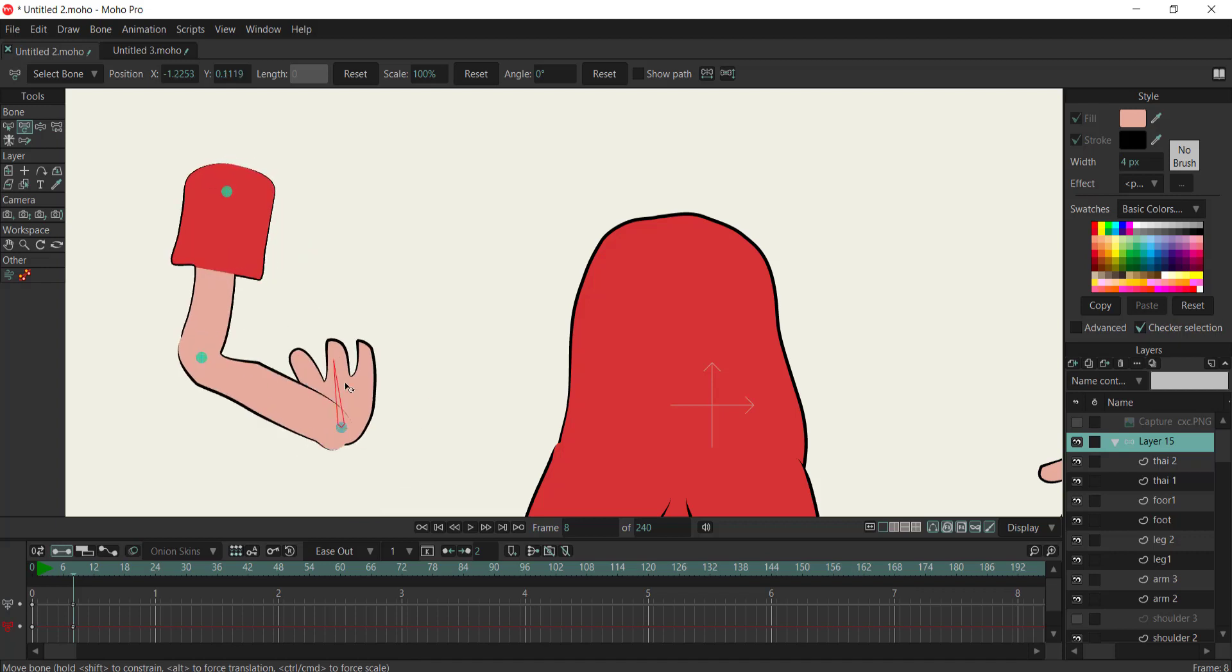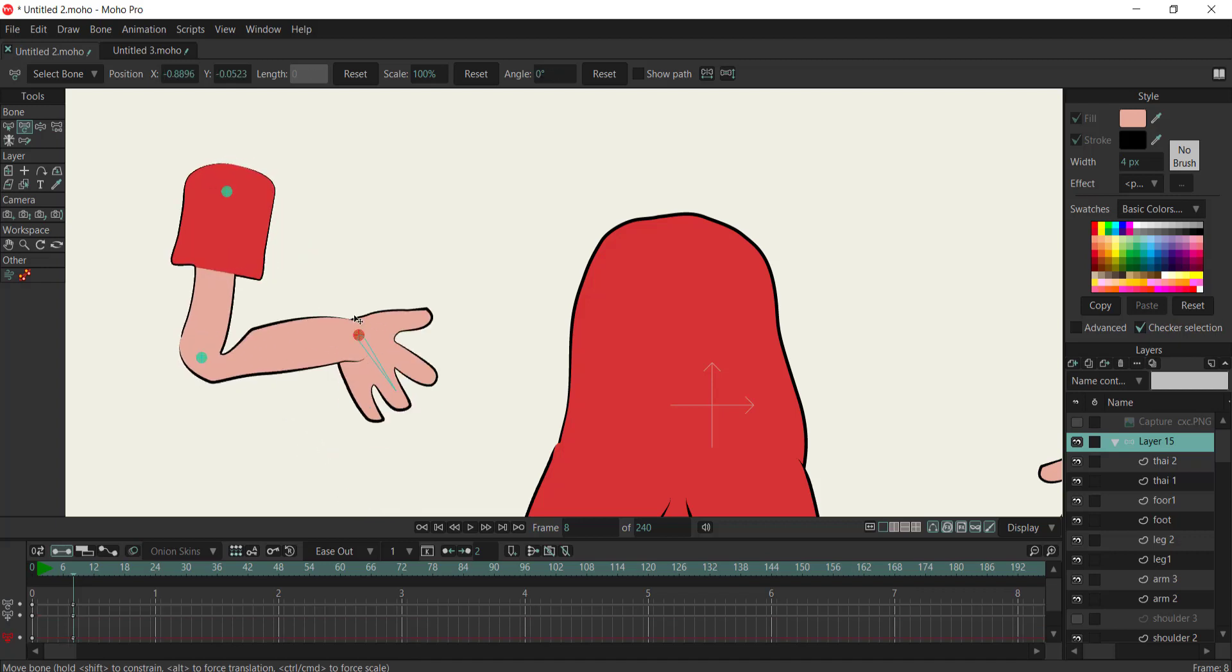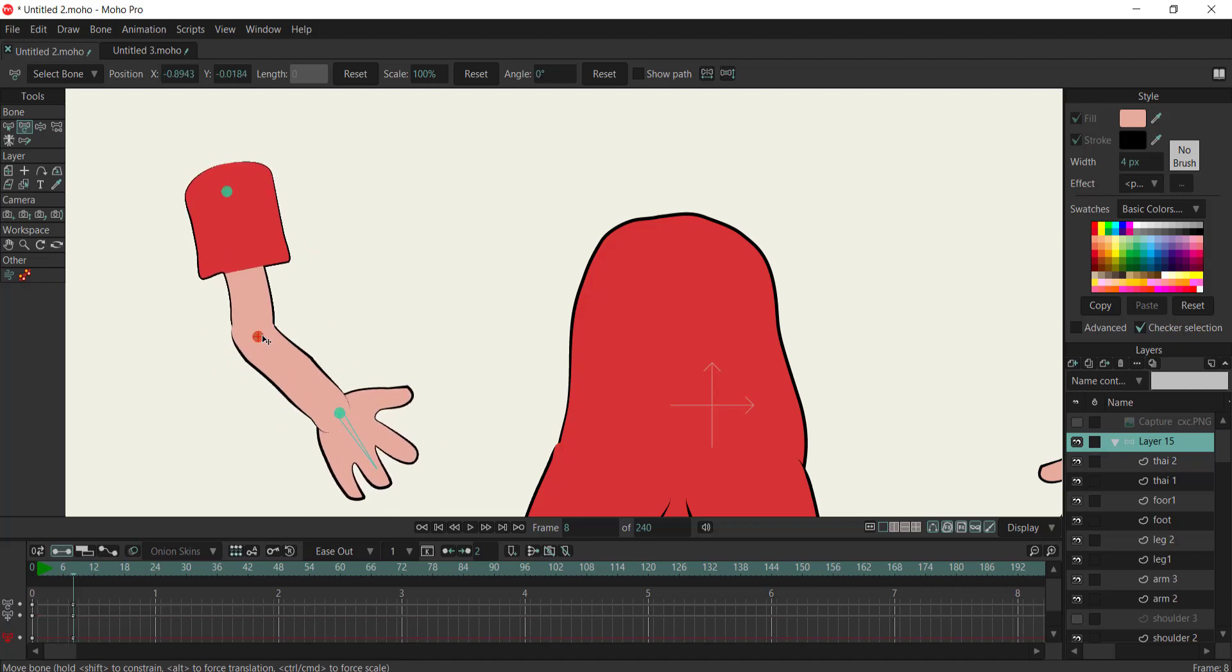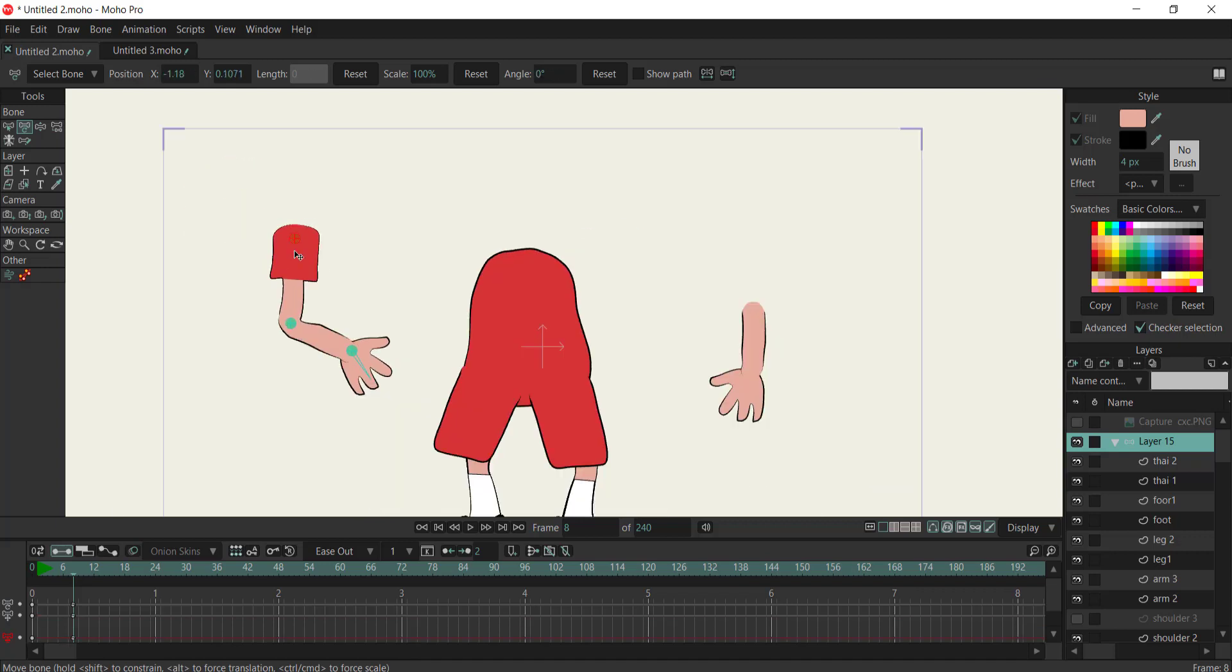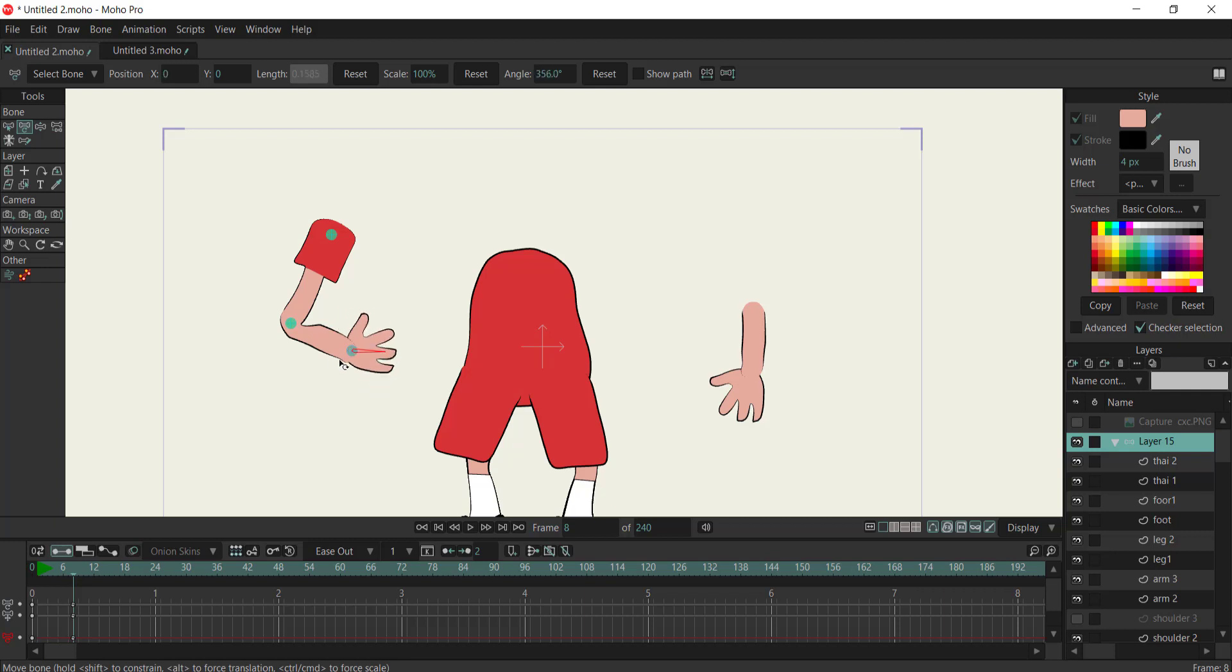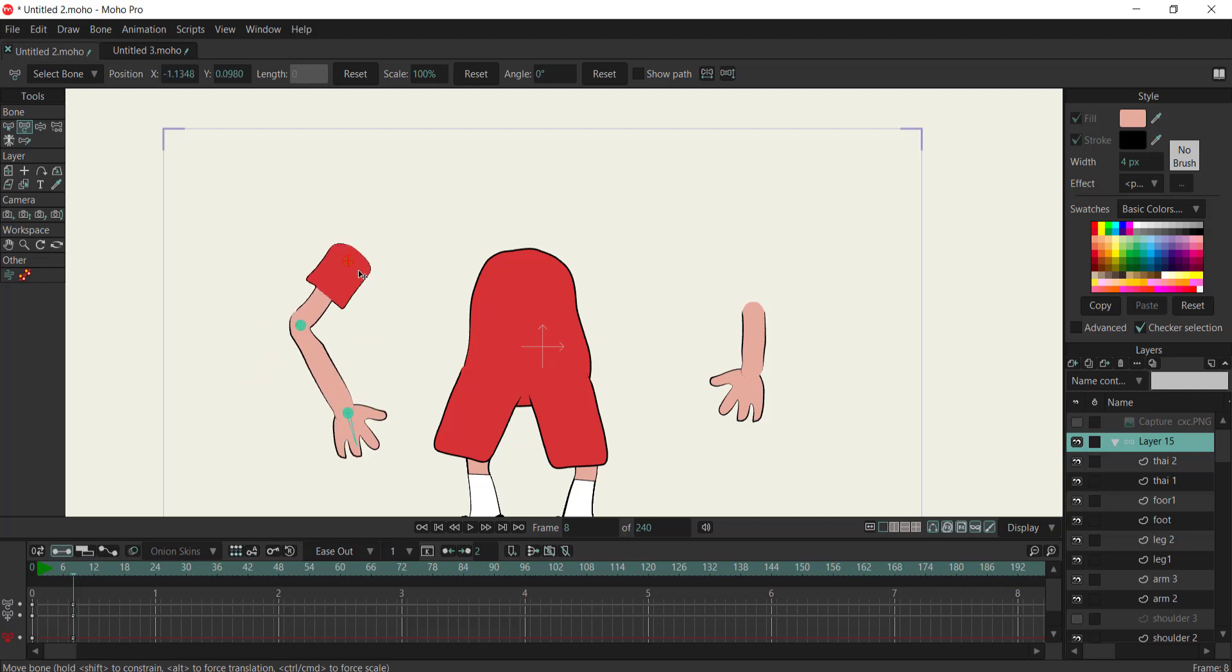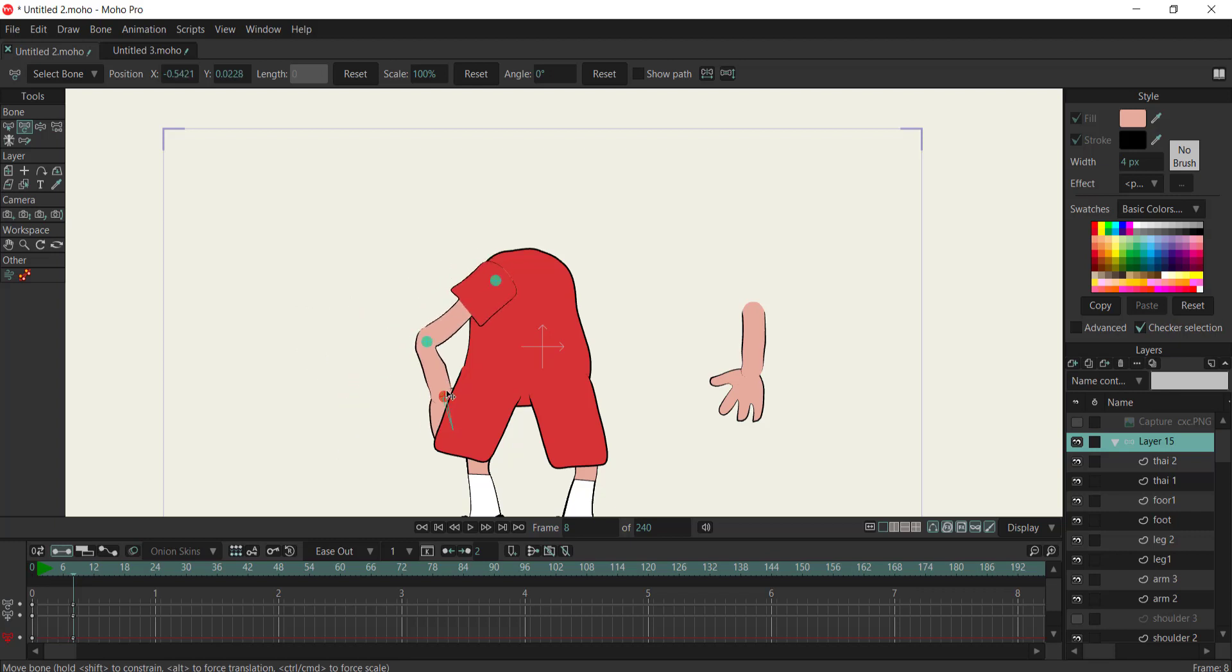Welcome to our tutorial on advanced animation rigging techniques using Moho Animation Software. In this tutorial, we're going to introduce you to a revolutionary rigging method that will elevate your animations to new heights.